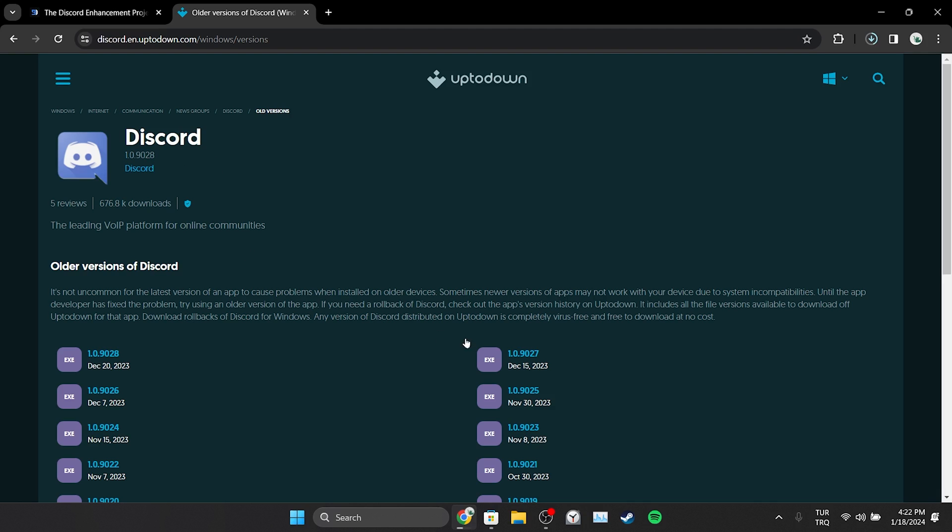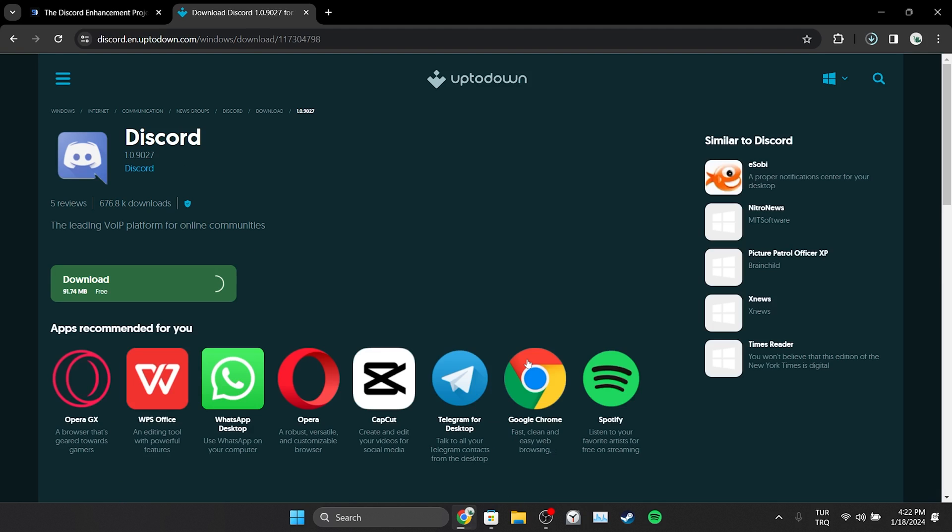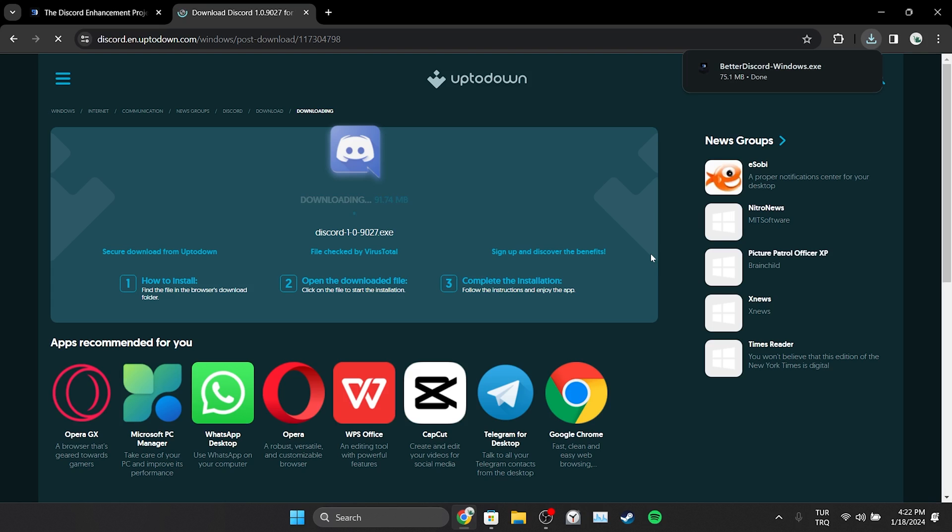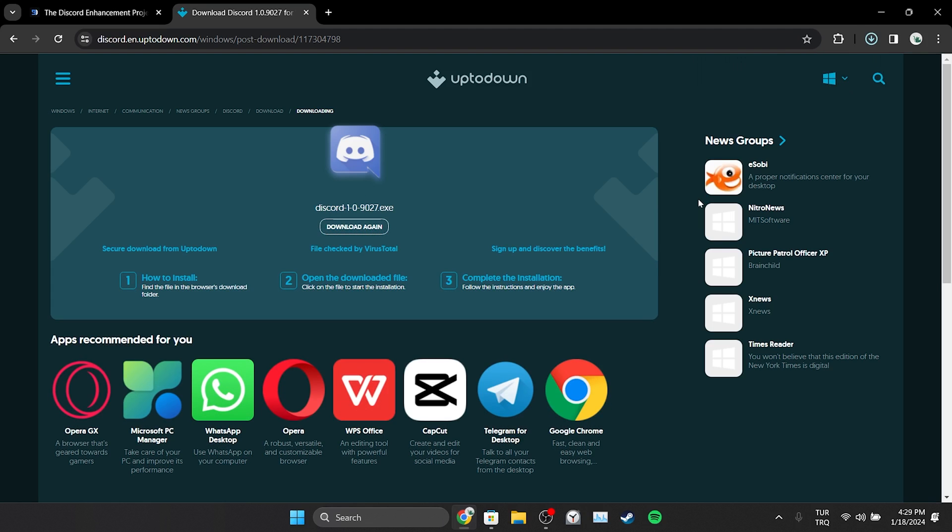You may have had problems downloading the 9028 update. So you need to download and install version 9027. It will automatically update to 9028 when you open Discord. Better Discord and Uptodown links will be in the description section of this video. You can open the sites from there.